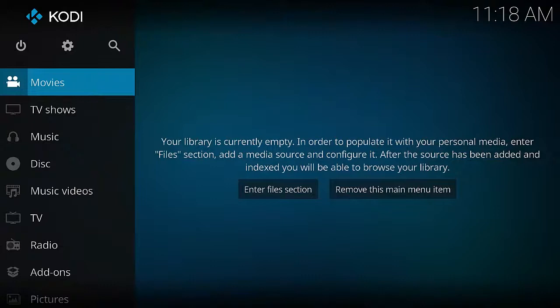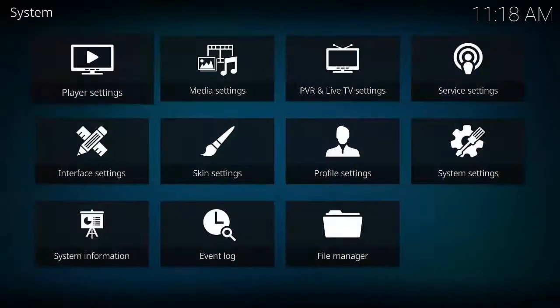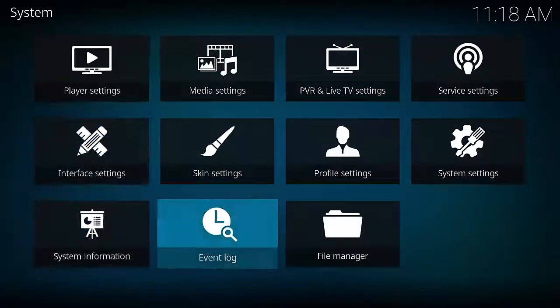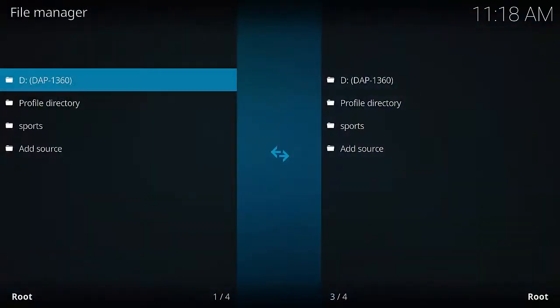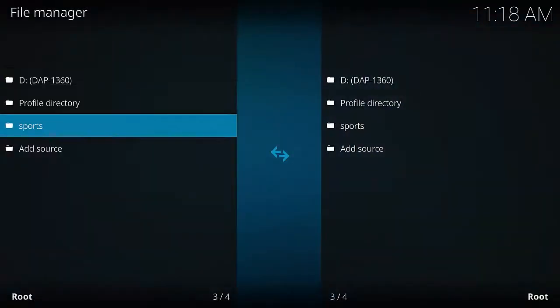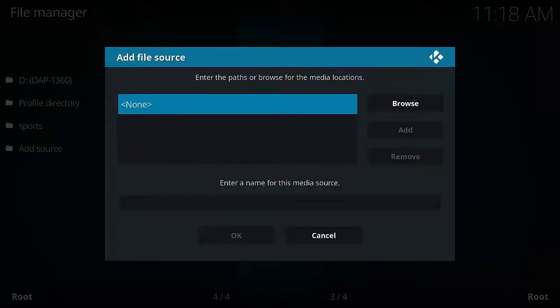So this is how we install Evolve on Kodi 17. First thing you want to do is hit this little cog, then go down to File Manager, Add Source, and select None.